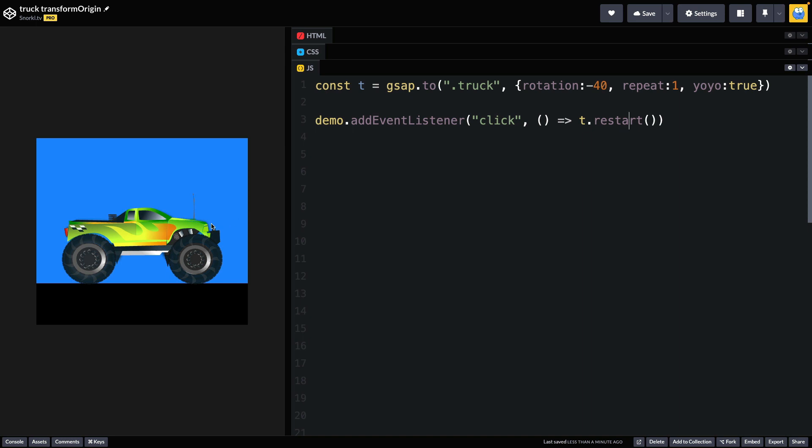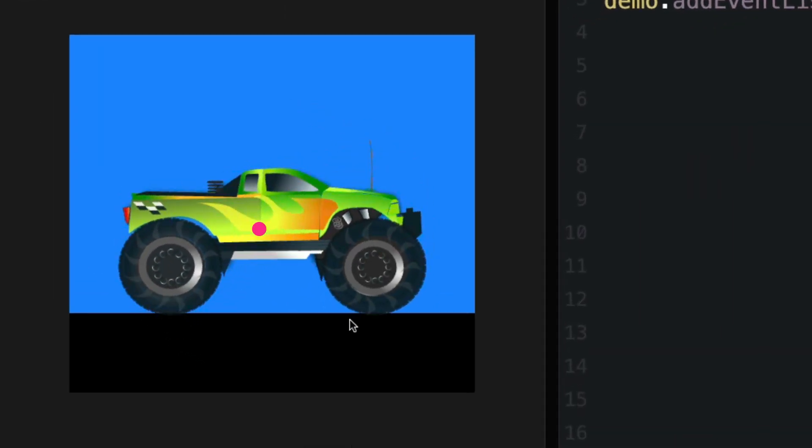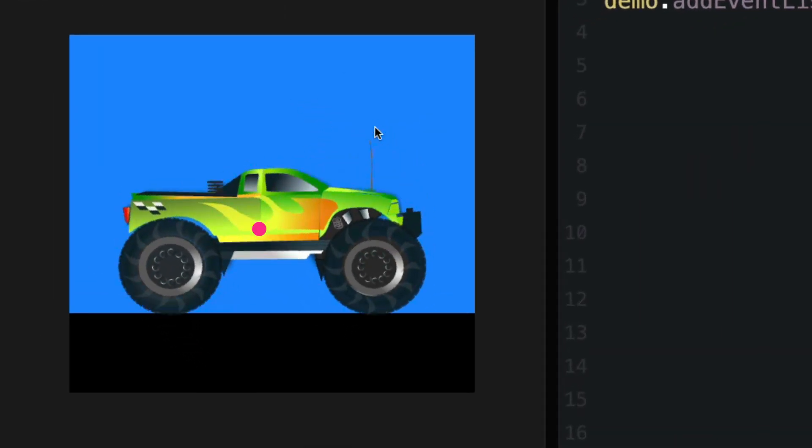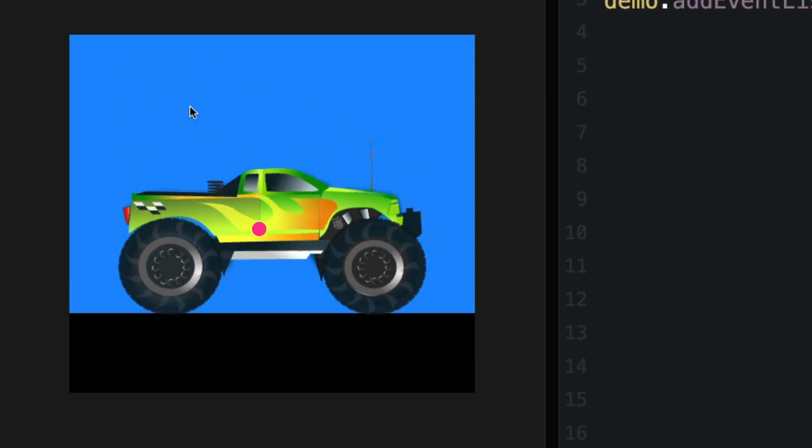So without setting a transform origin, you'll see that the transform origin is in the center, which is the default.